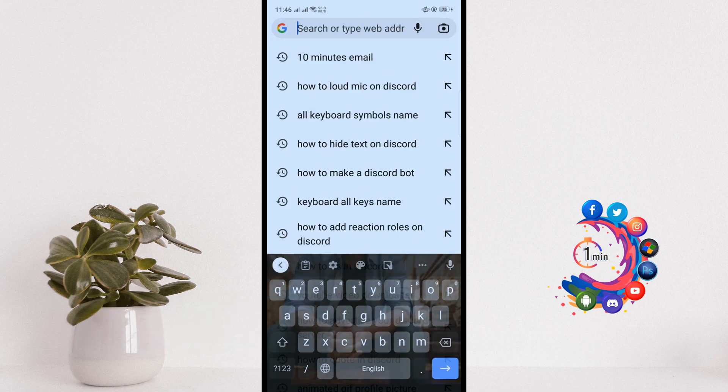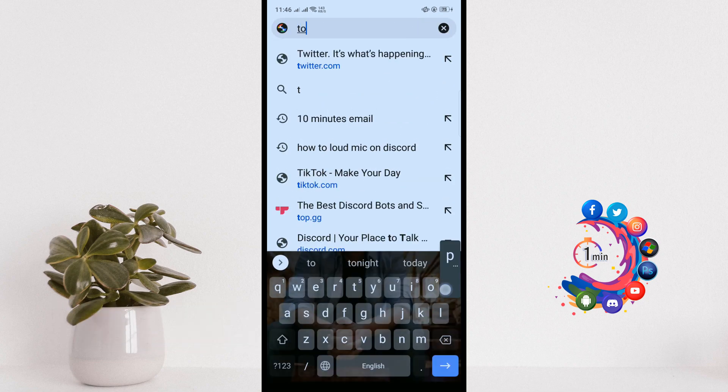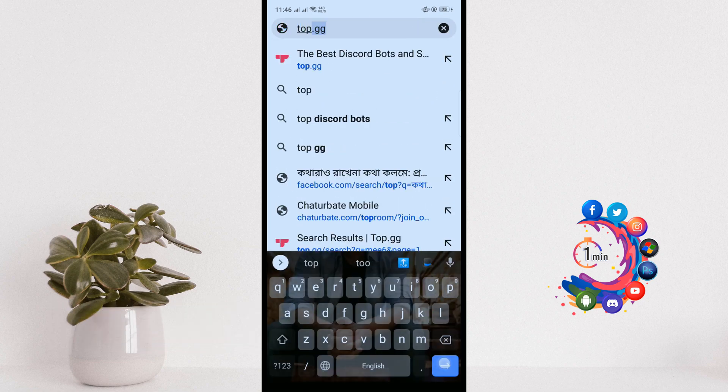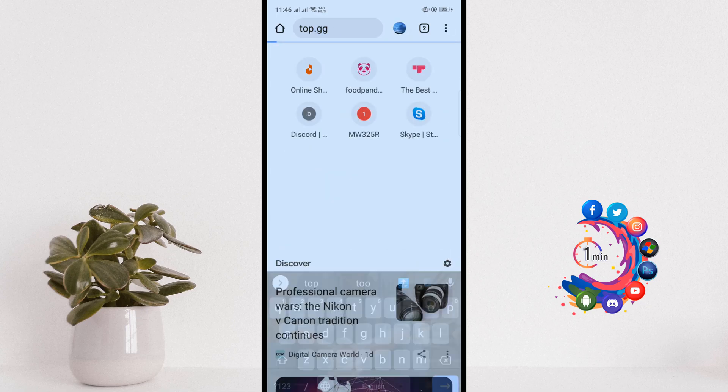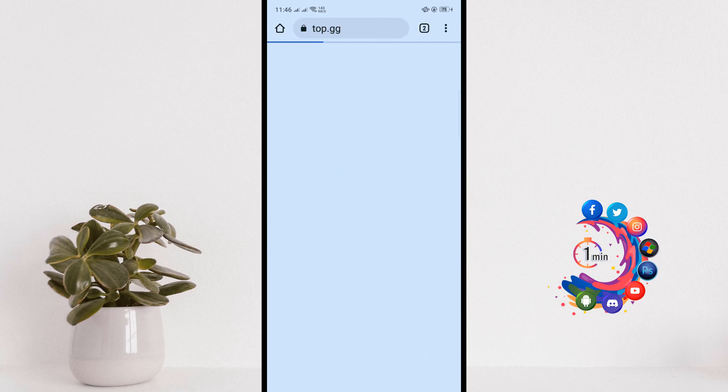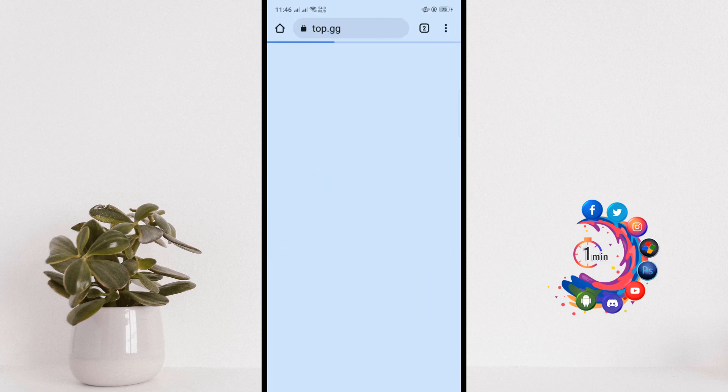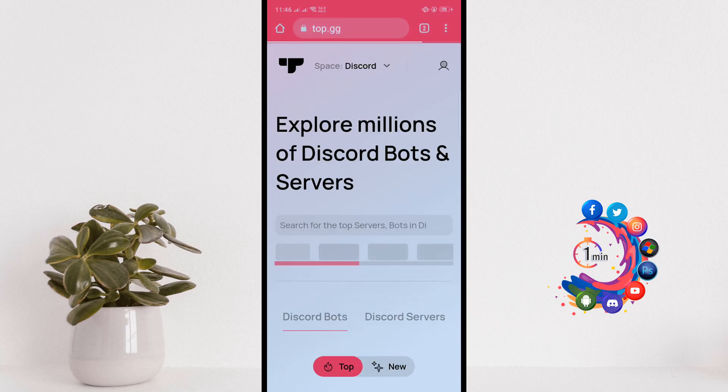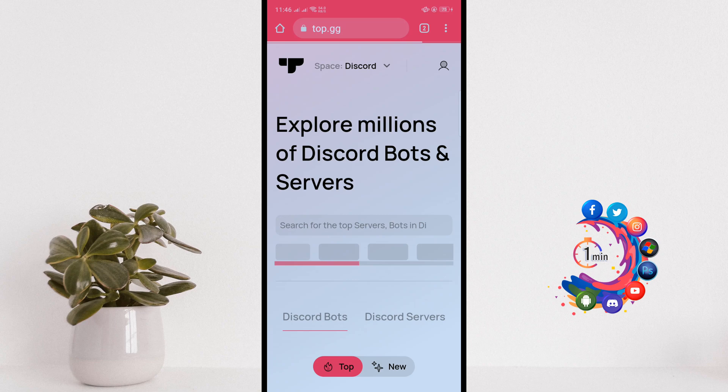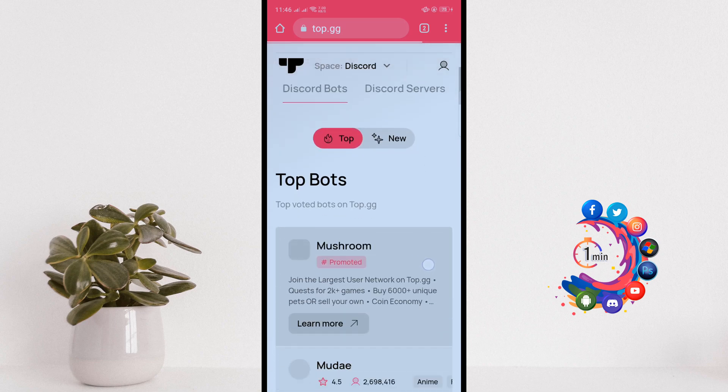And open this website top.gg. Inside of this website you will find millions of Discord bots and servers totally free.